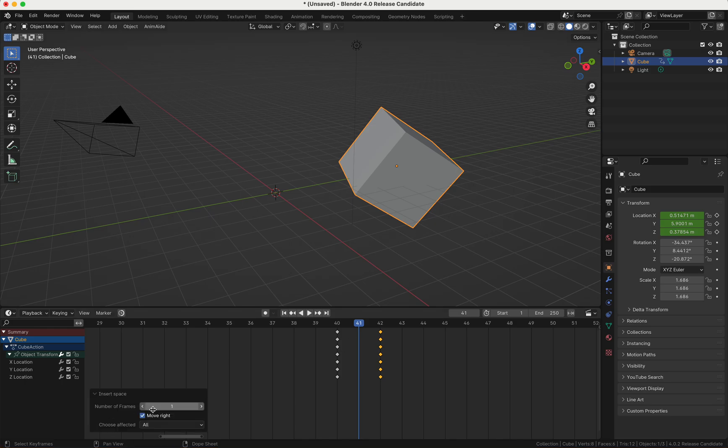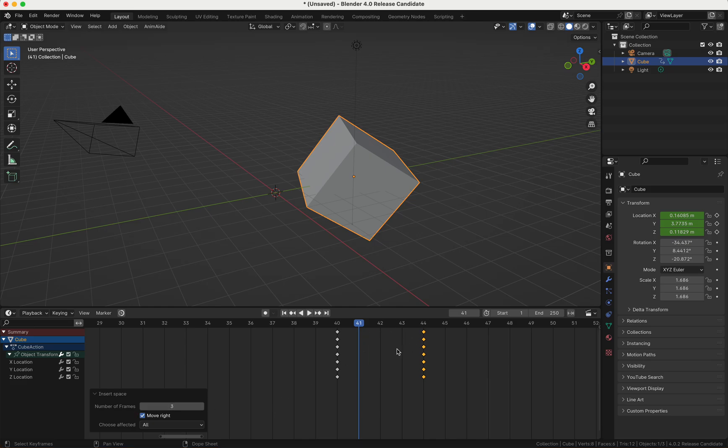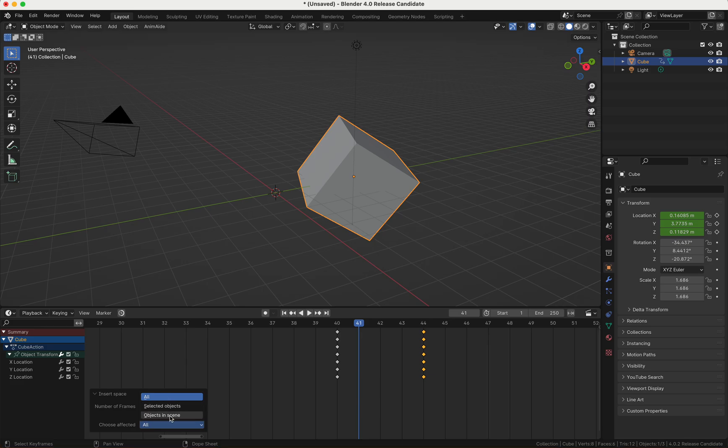You have a few settings here. You can say how much keyframes you want to have a space between them. You can choose which object should be affected: all, just the selected objects, or objects in scene.